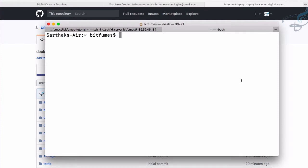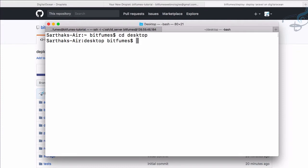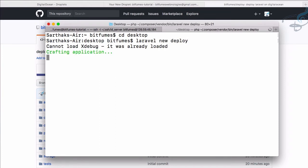I'll go to a new terminal and create a new Laravel project on our desktop with 'laravel new deploy' — a simple name for the new project. While it's deploying, let's go to our server.